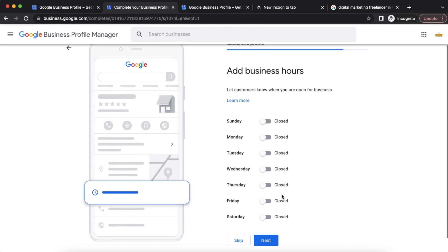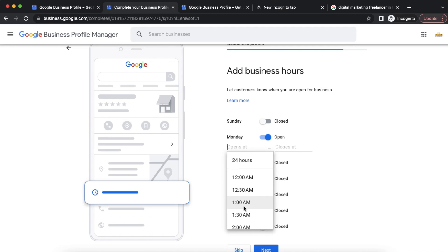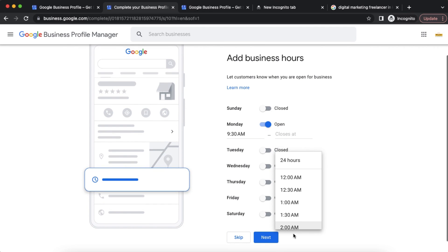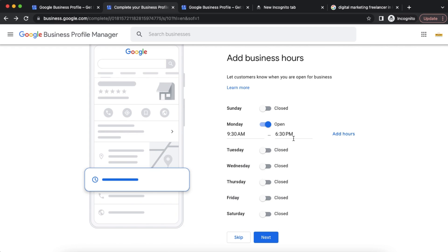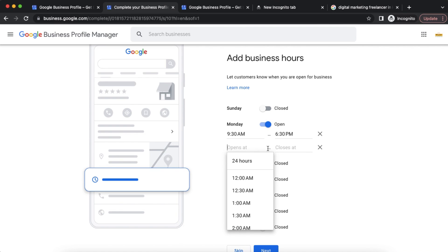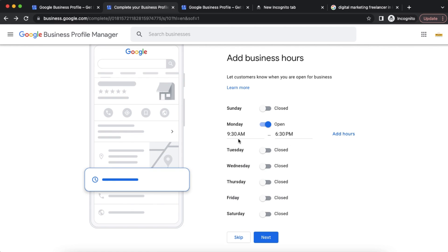Next is the Open and Closing Time section. We set our opening and closing times. For example, I set 9:30 AM to 6:30 PM. We fill in the hours for all days and complete this section. We will continue to the next section.